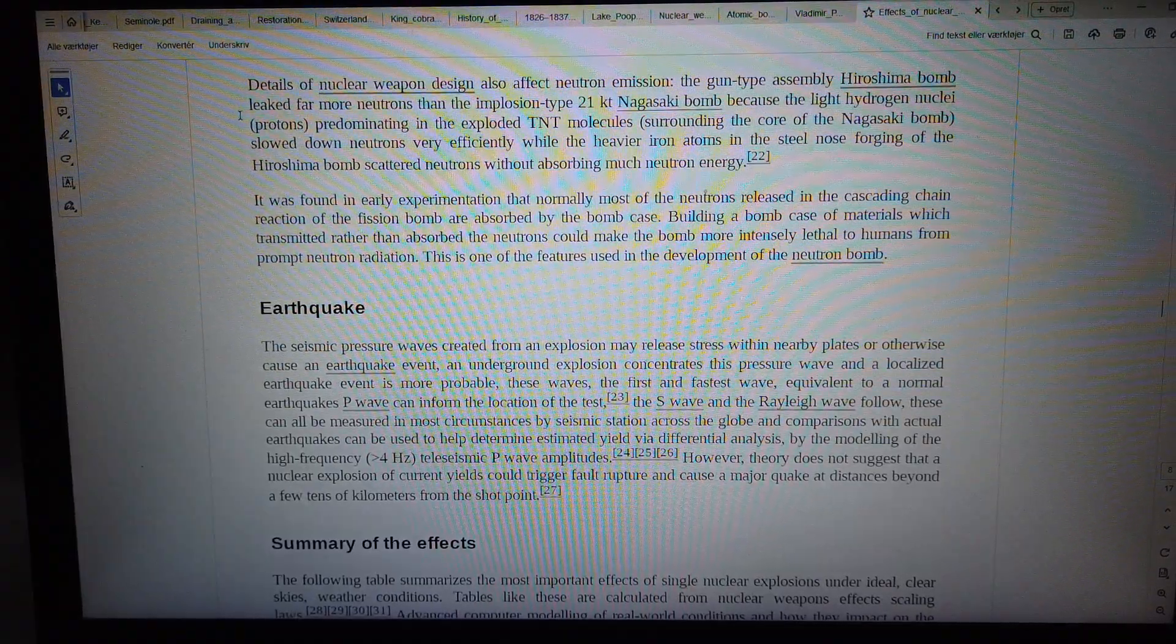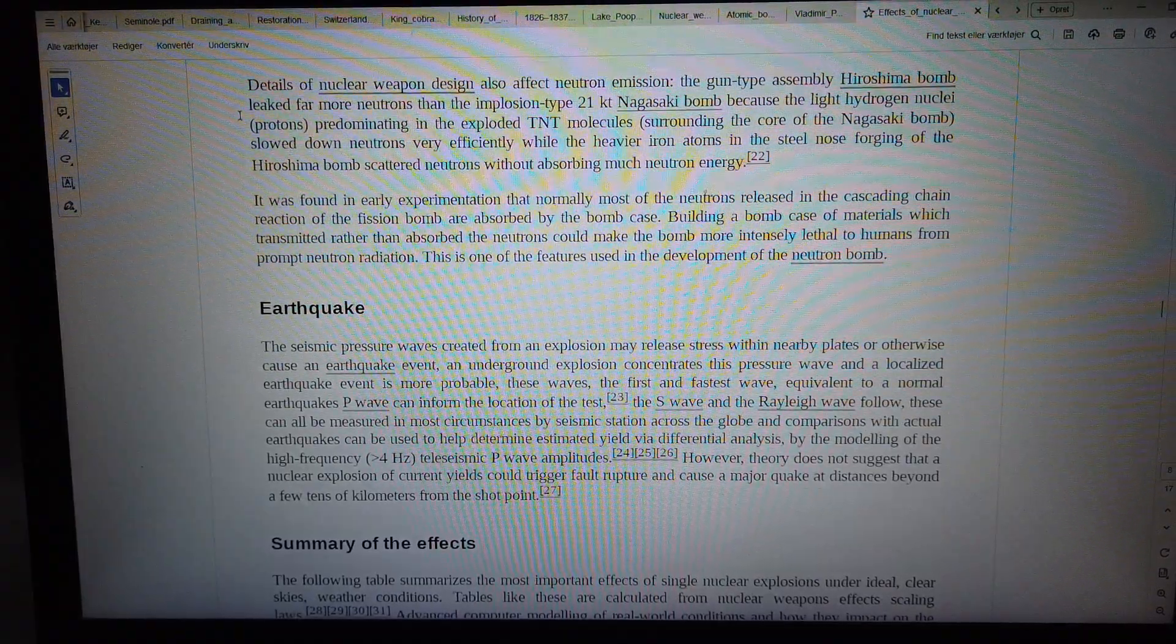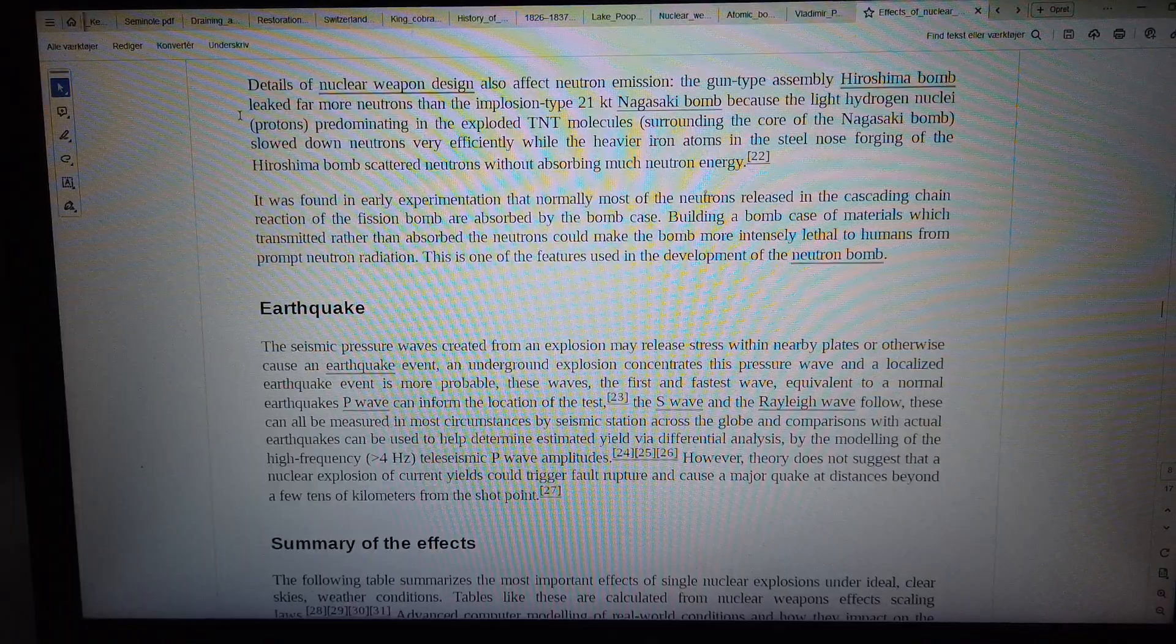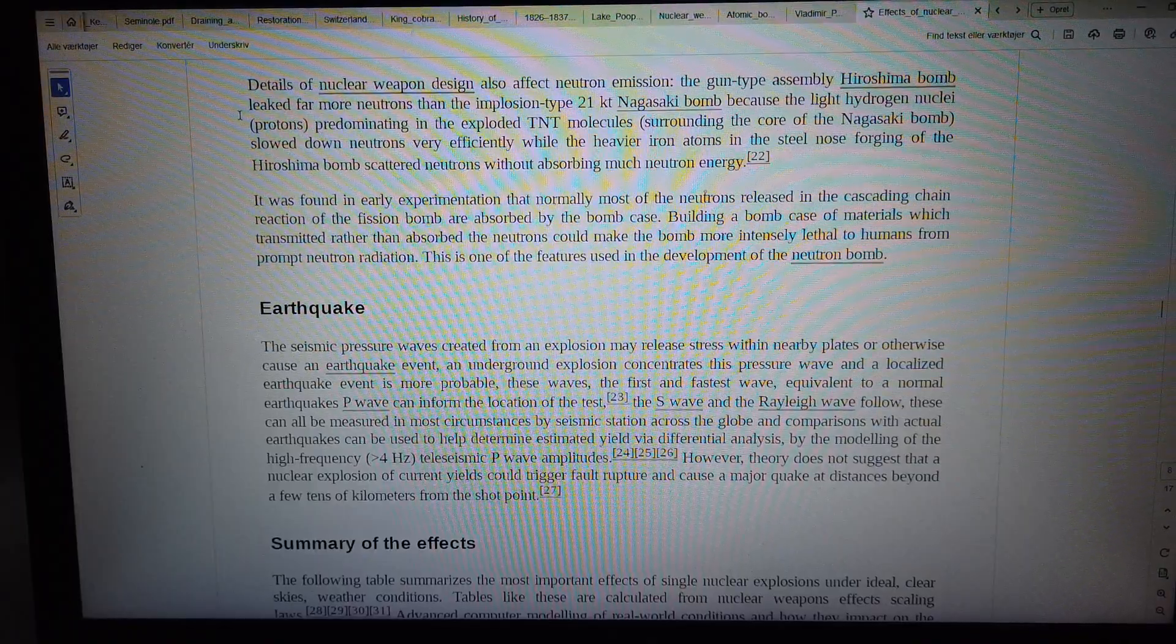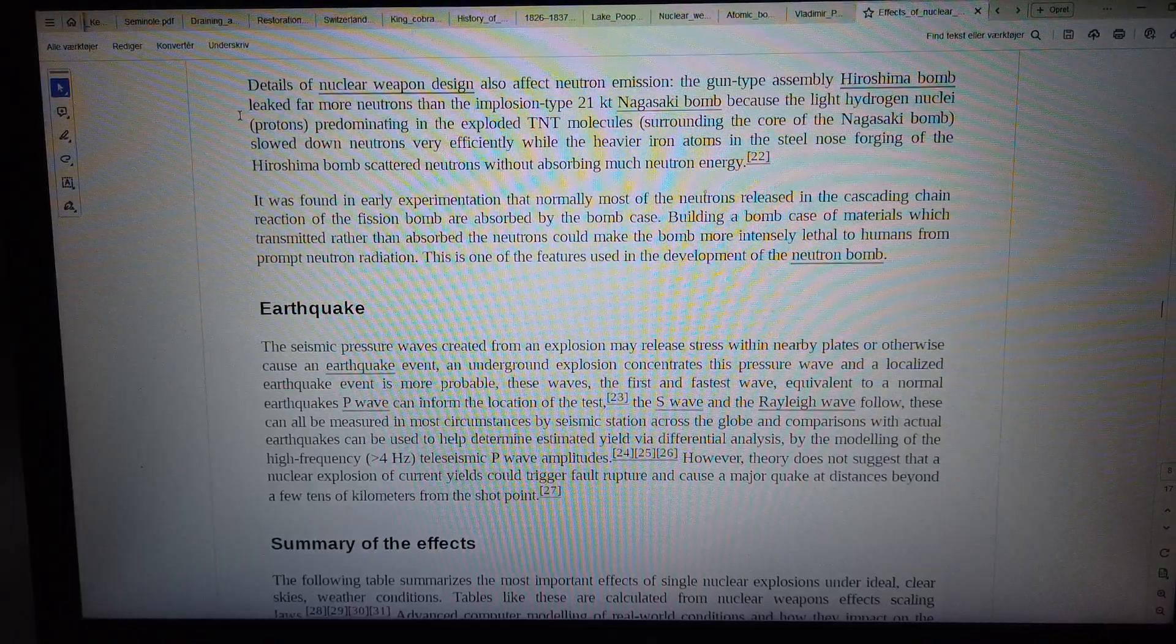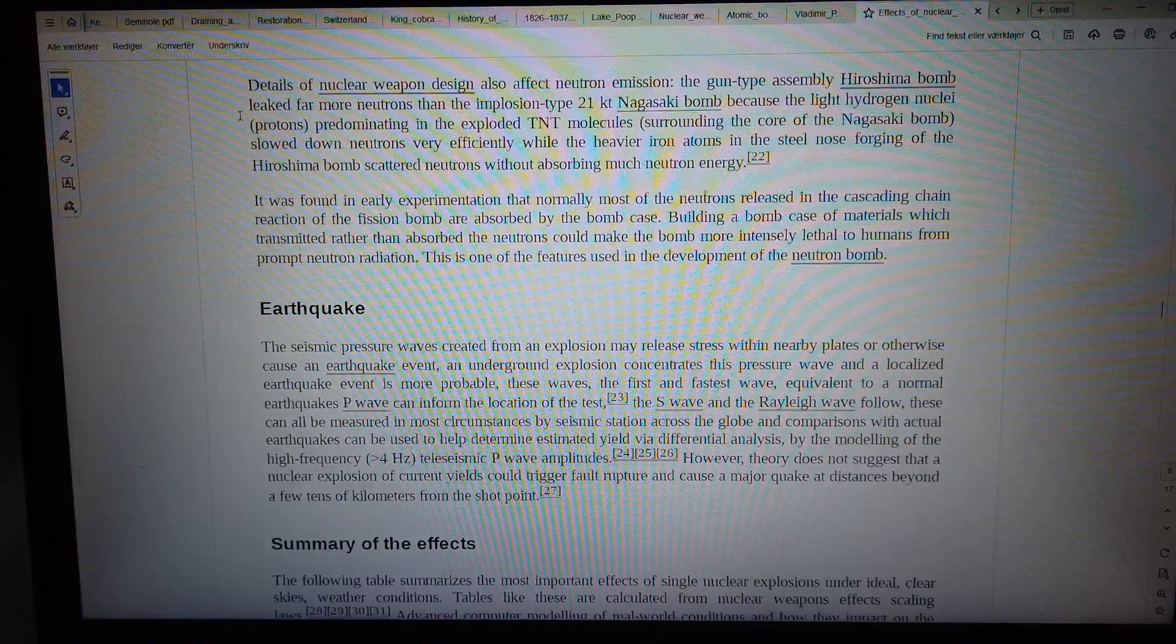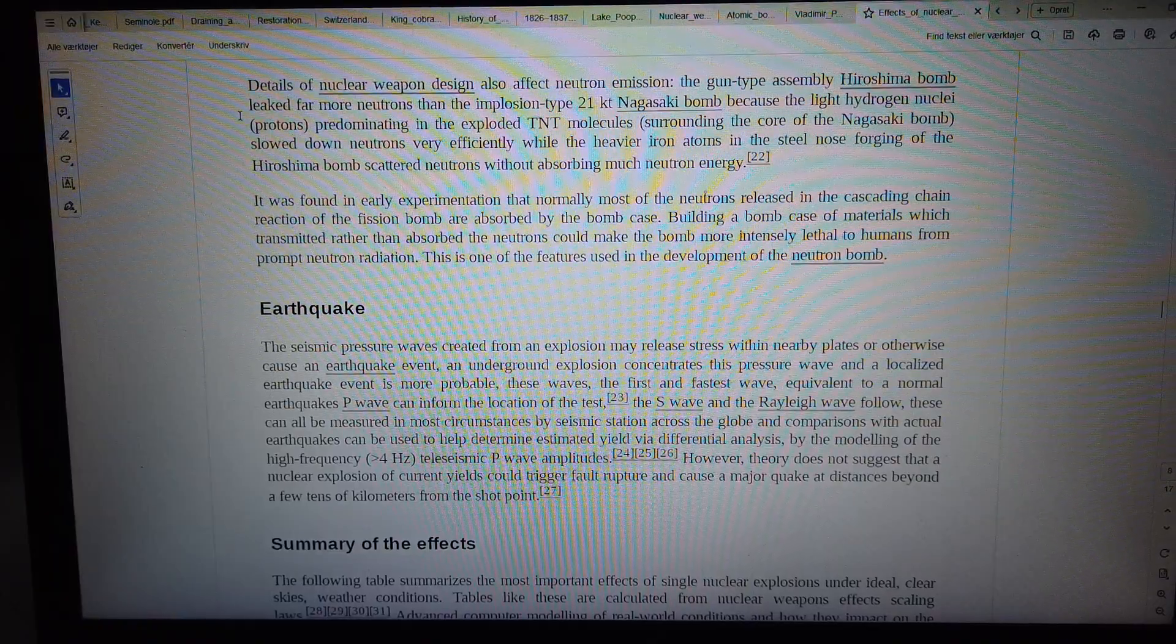The gun-type assembly Hiroshima bomb leaked far more neutrons than the implosion-type 21-kiloton Nagasaki bomb, because the light hydrogen nuclei, or protons, predominating in the exploded TNT molecules surrounding the core of the Nagasaki bomb slowed down neutrons very efficiently.